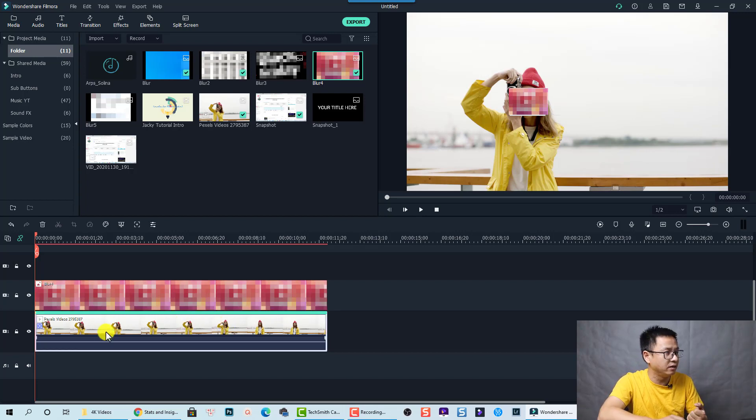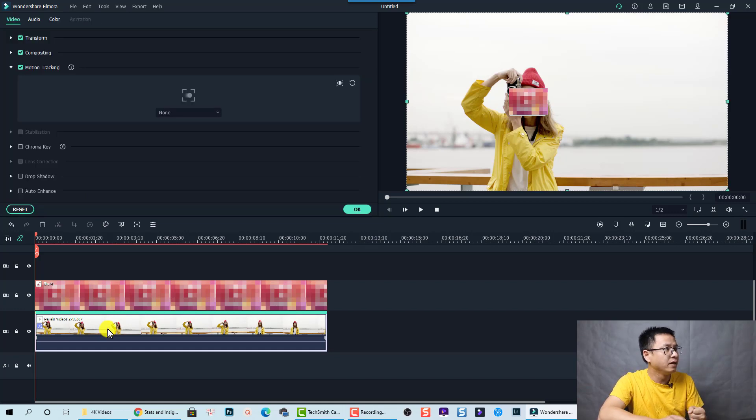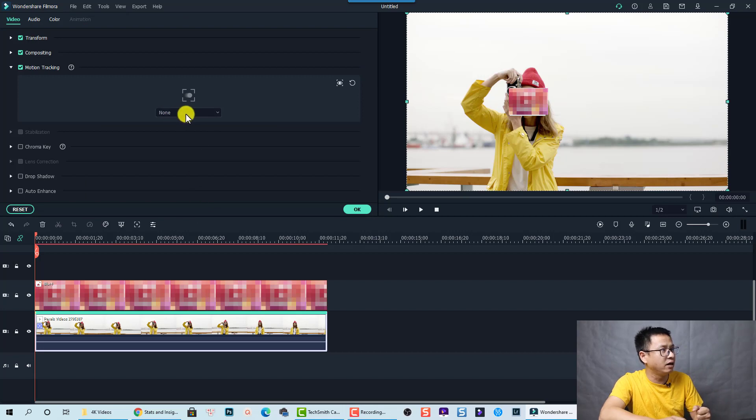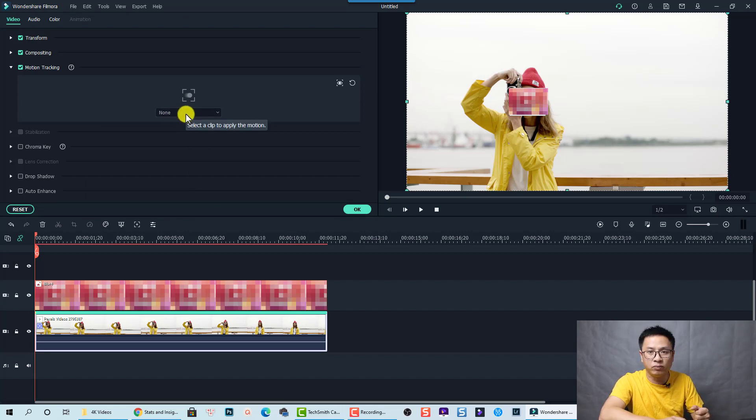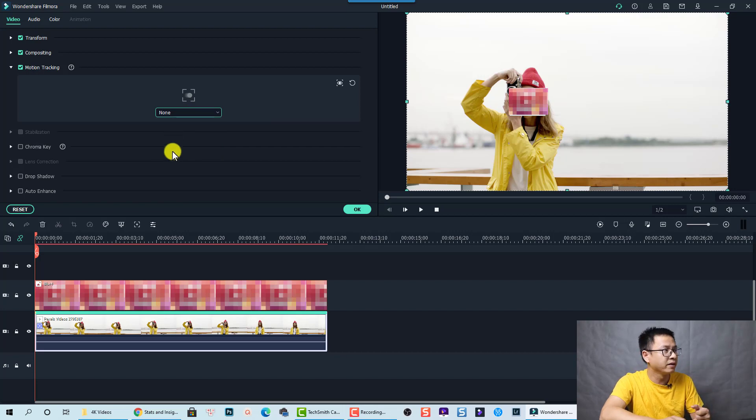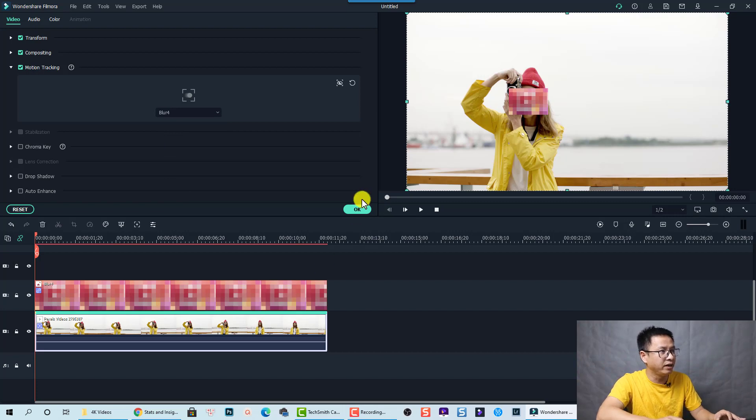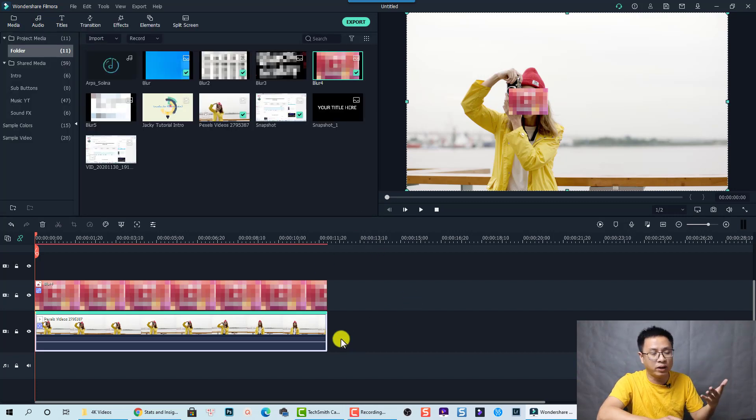Just select the first video. I mean double click on the first video. And then at this drop down menu, we can select the image blur 4 to activate it. And now her face was blurred. Right. And click OK. Let's watch it.